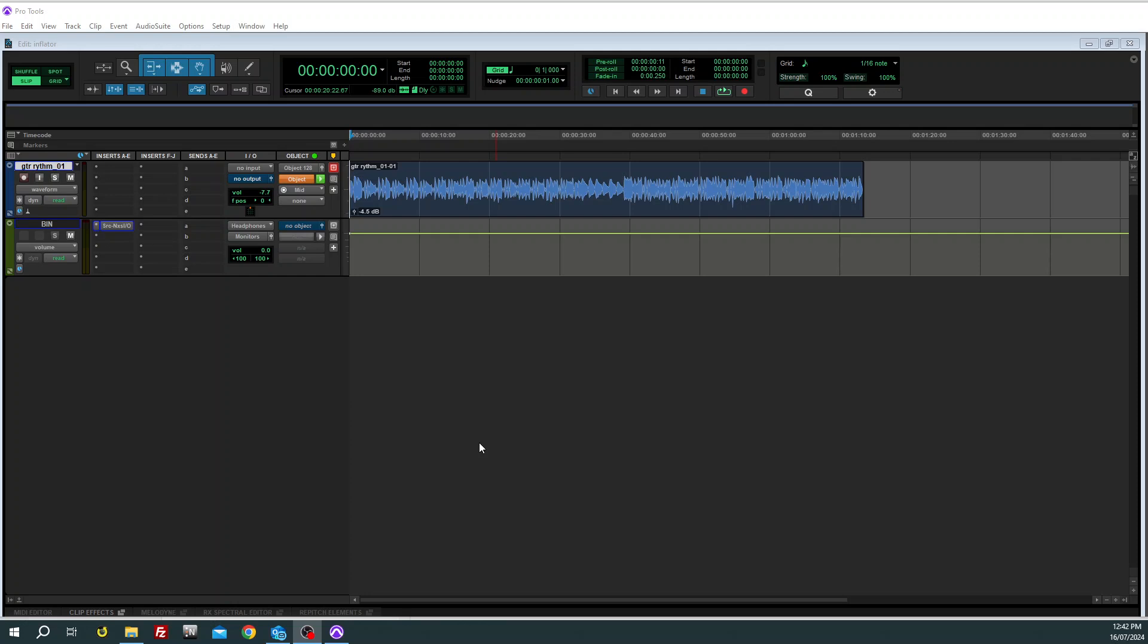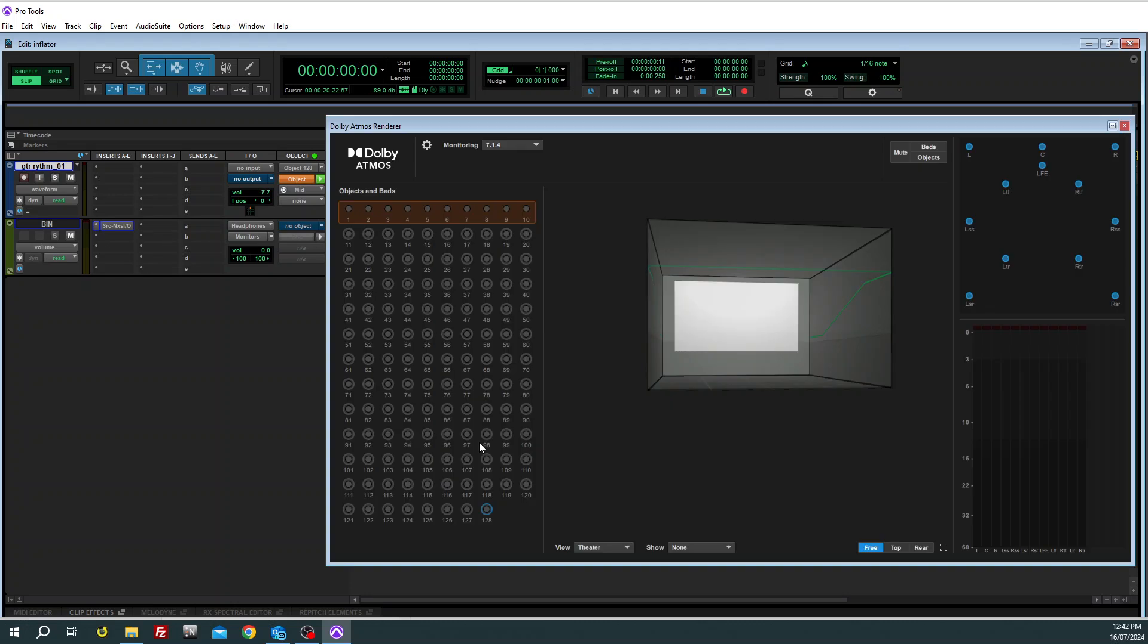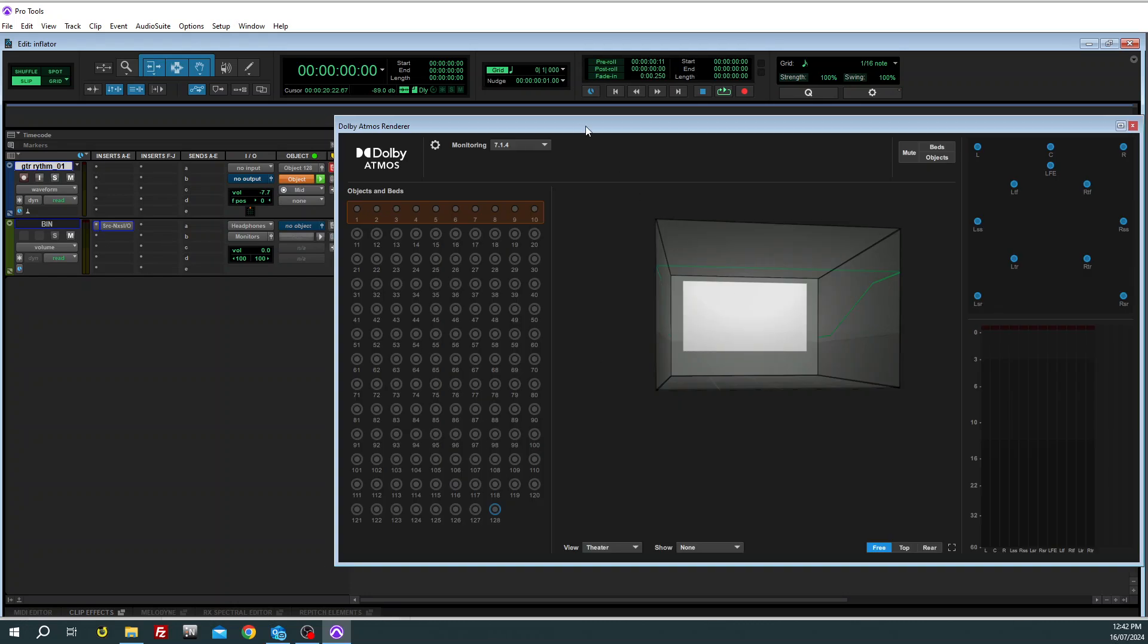The issue is the Dolby Atmos bed being in 7.1.2, so it ends up panning differently in the height speakers.